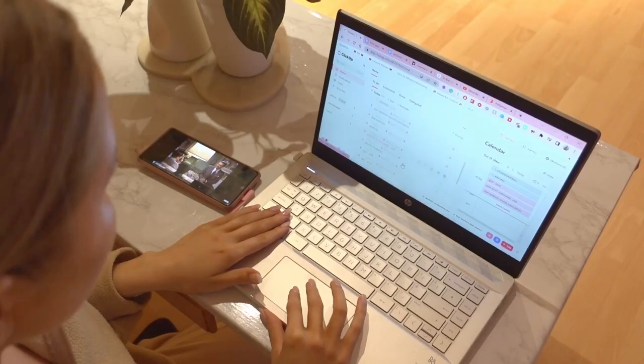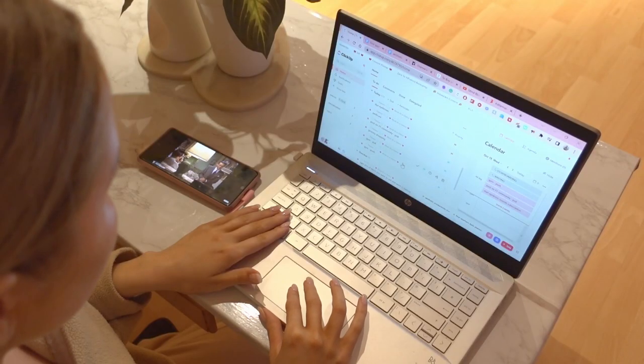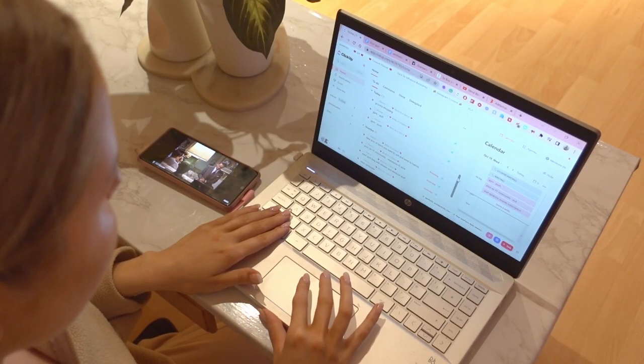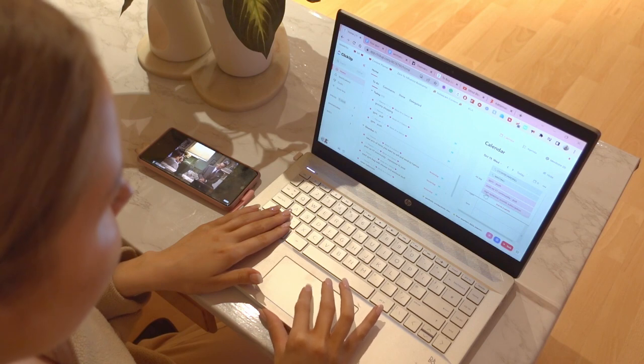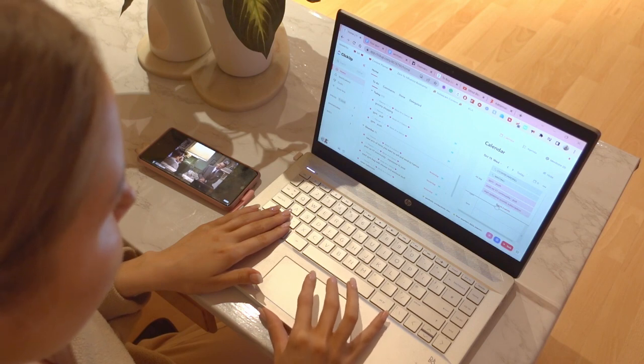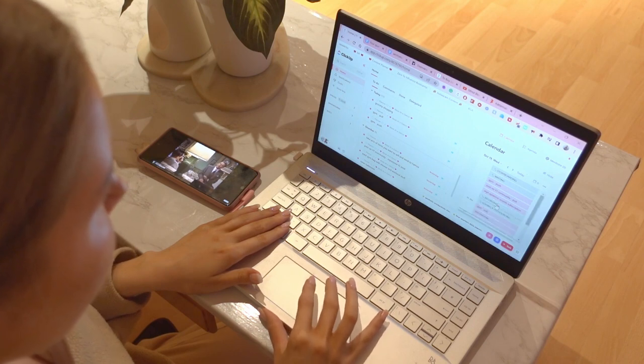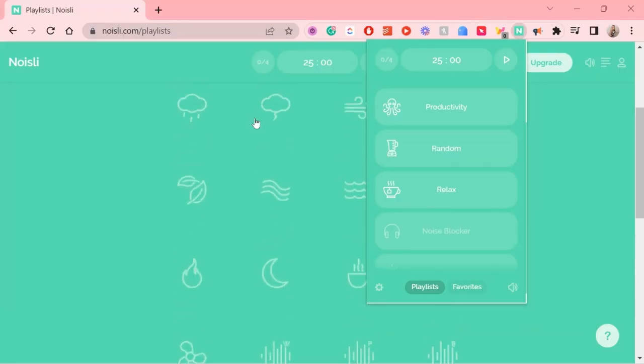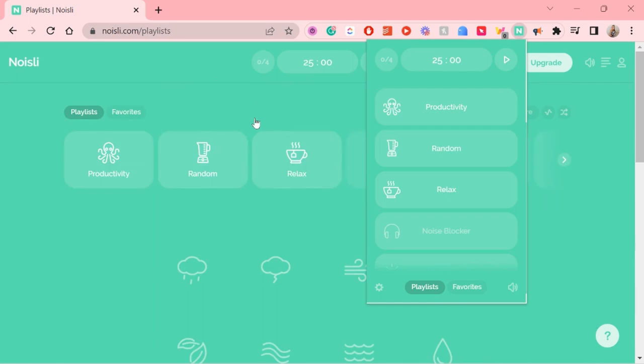But you can't watch a movie on the side because there is a task that needs to be done that requires your complete focus. Well this is where Noisely comes in.